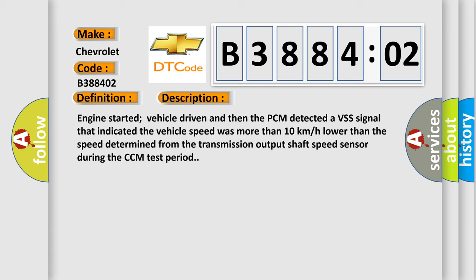Engine started, vehicle driven, and then the PCM detected a VSS signal that indicated the vehicle speed was more than 10 km per hour lower than the speed determined from the transmission output shaft speed sensor during the CCM test period.